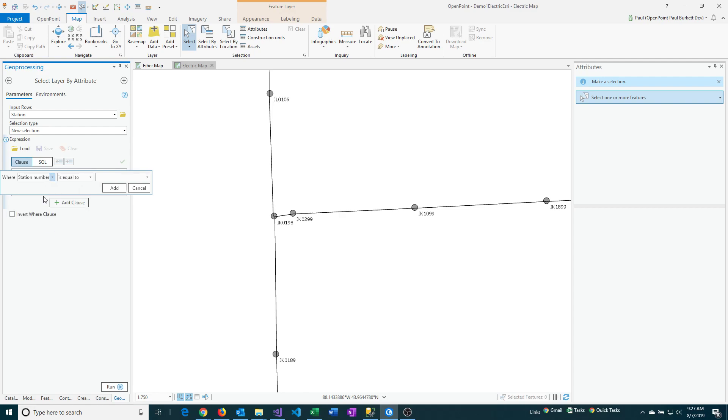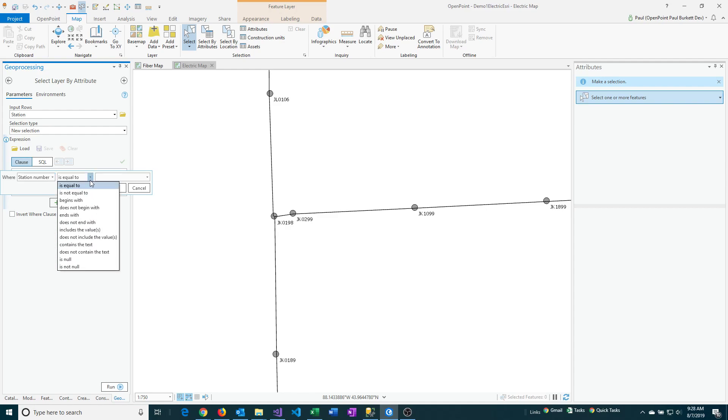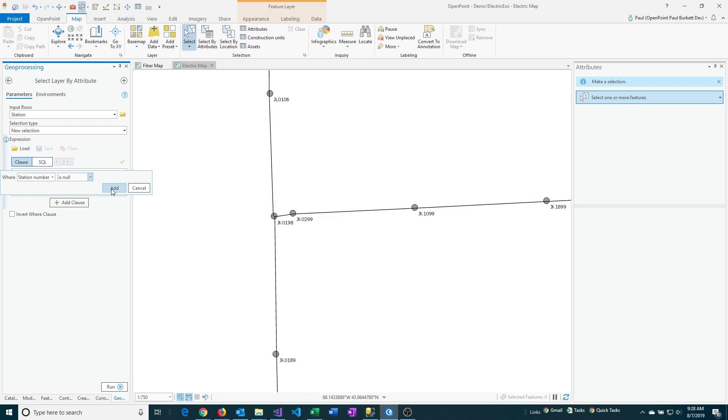So I'm clicking on station number. And then in the next drop down over, you select and you find is null. So is null means blank. It's just another way of saying there's not a value in this field. So to complete this, you click on the add button and then down below click on run.